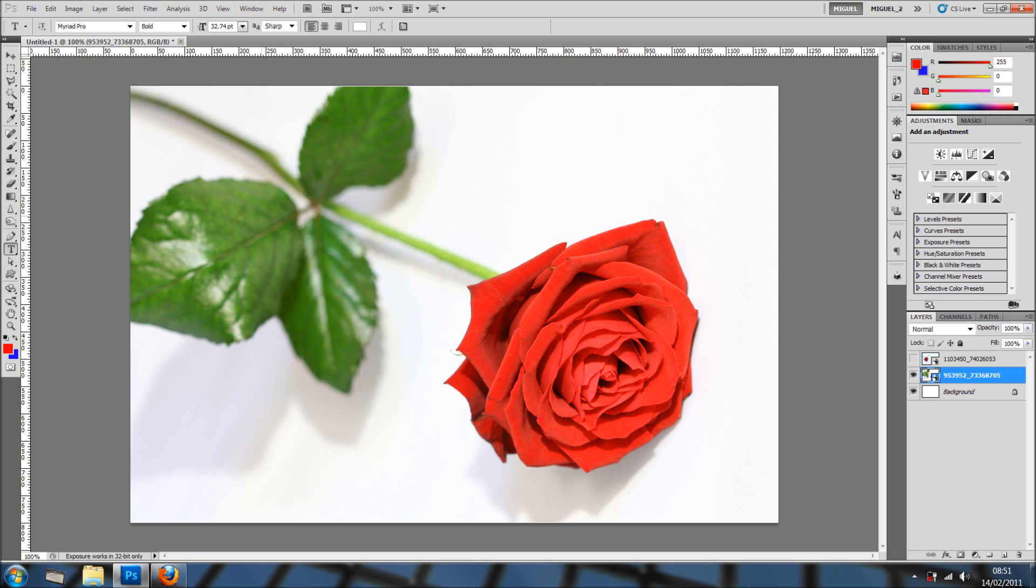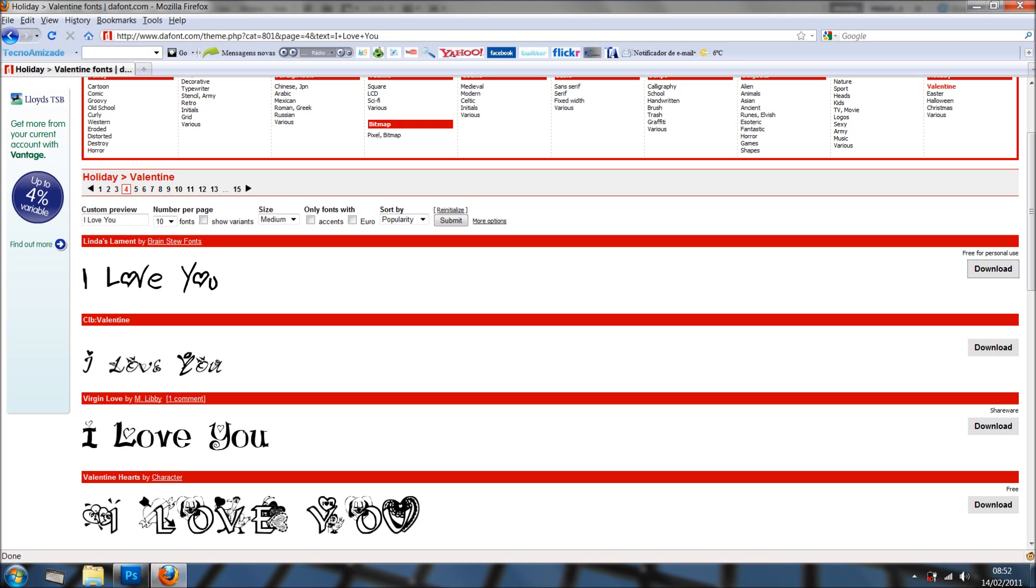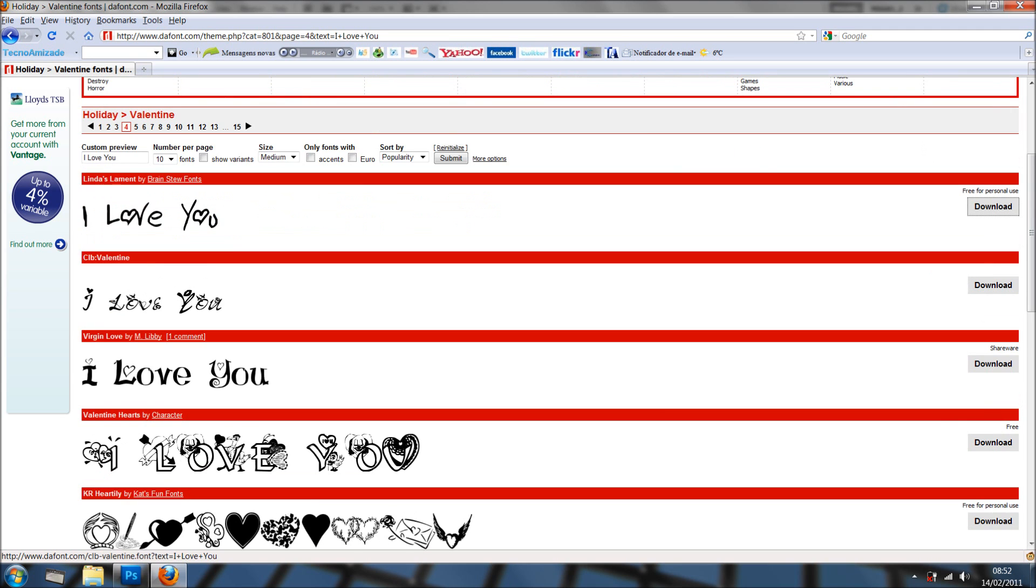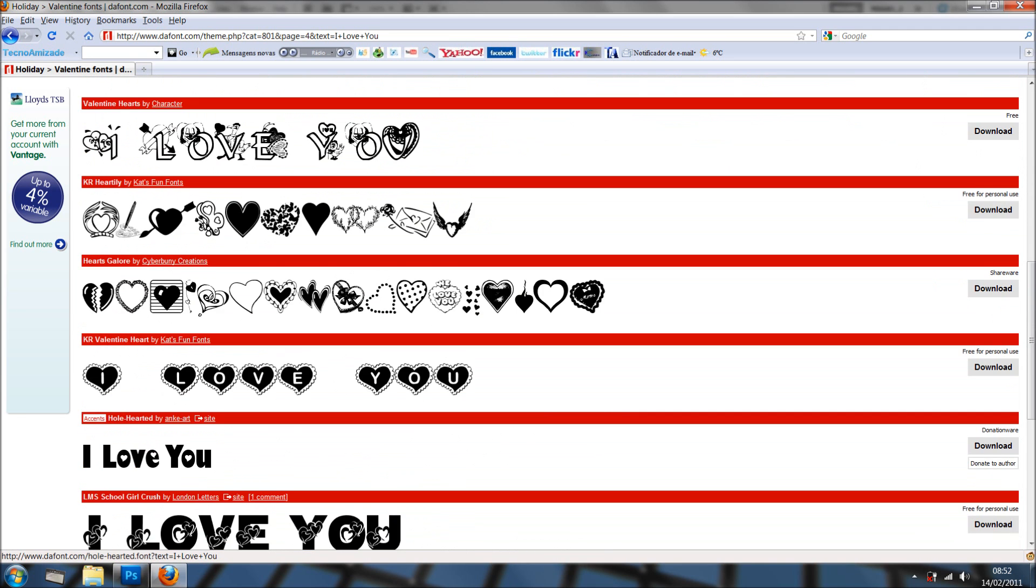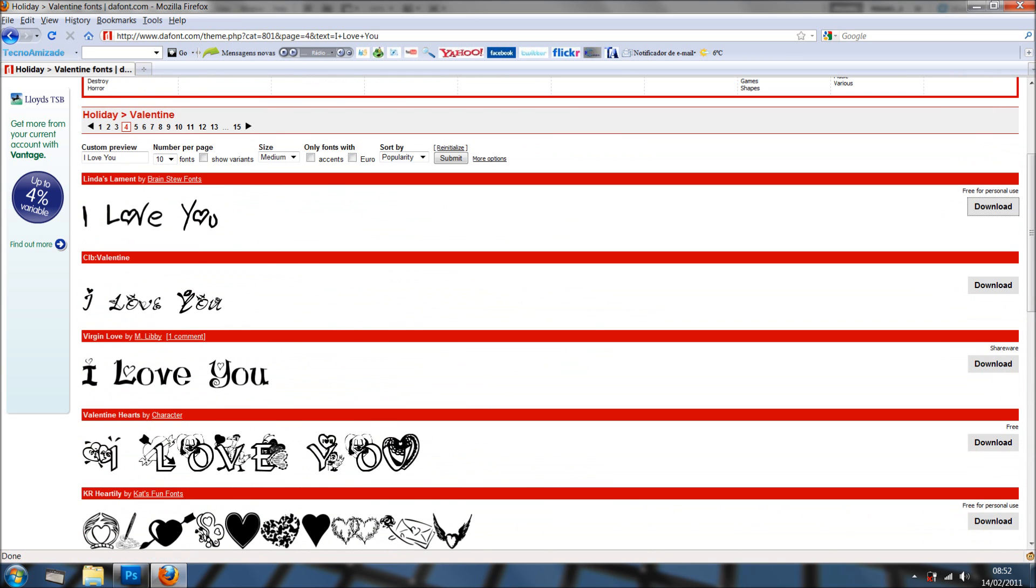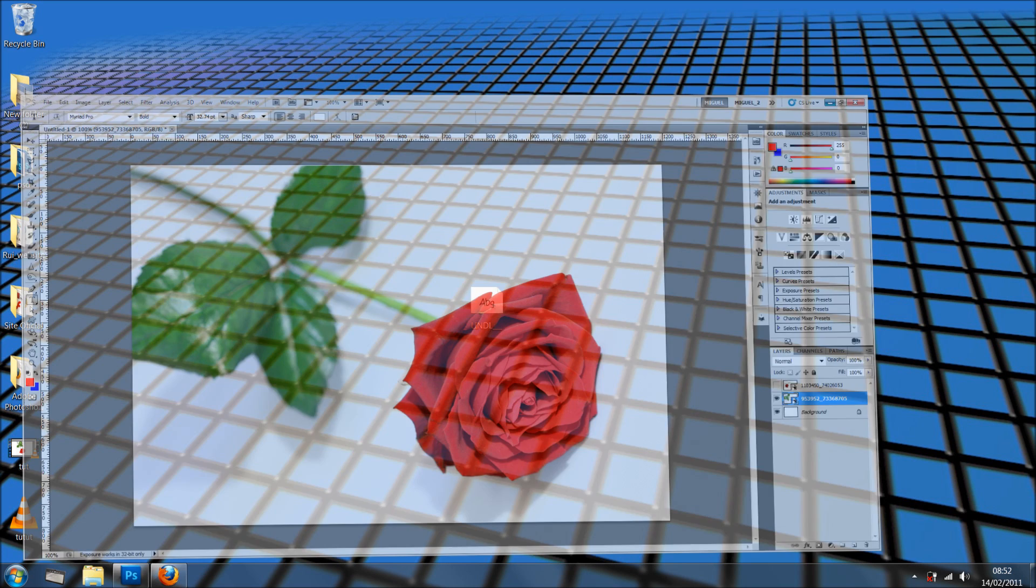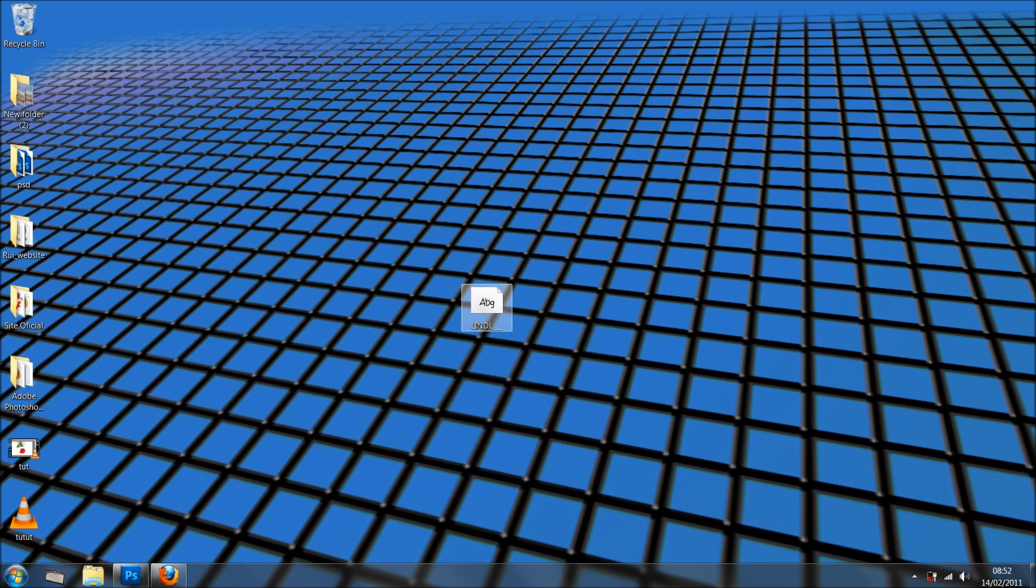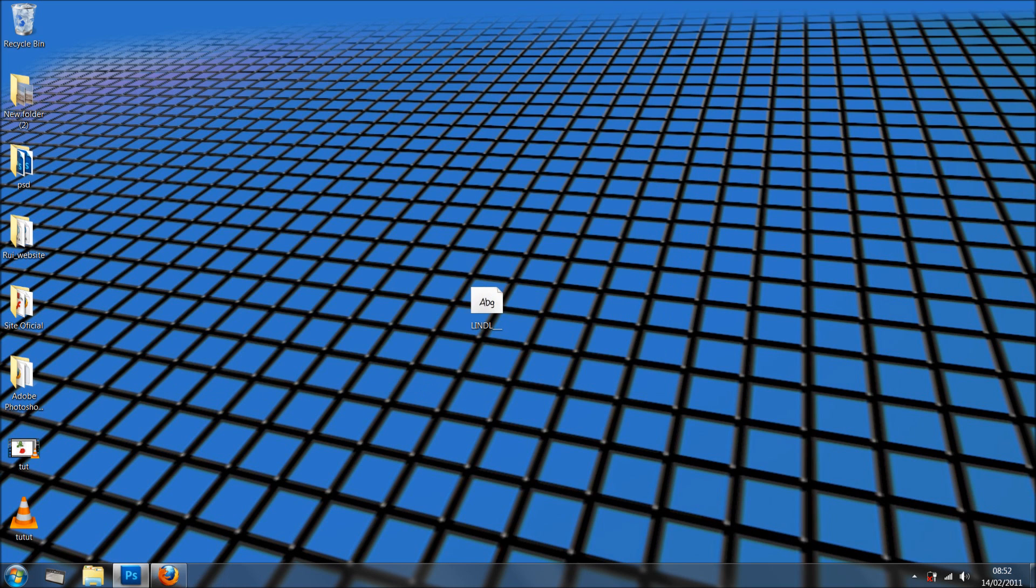I've got this picture, it's a stock photo, and what I want to do is put some simple text but different. So we need to go and get the font. In this case I went to dafont.com and on custom preview I've written 'I love you' and done submit. Here you can see a preview of many types of fonts. In this case I like this Linda's Lament and I've downloaded it and got it on my desktop. I'll double click and click install, which I've done before.